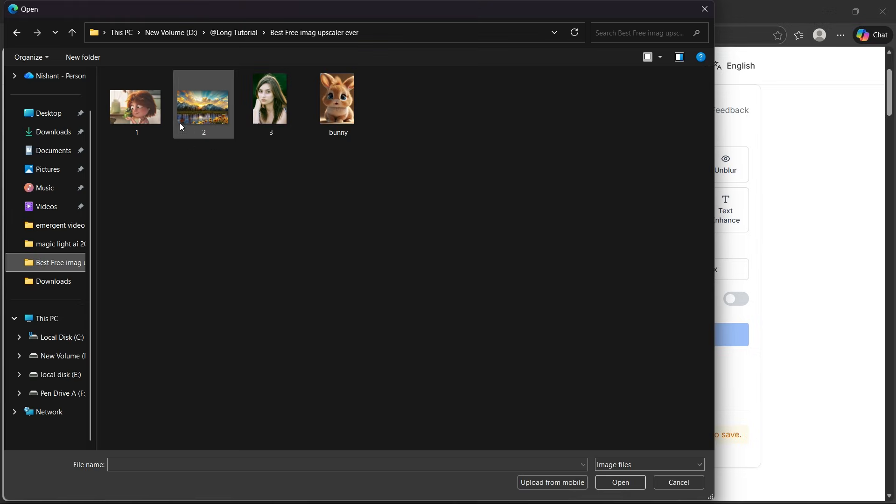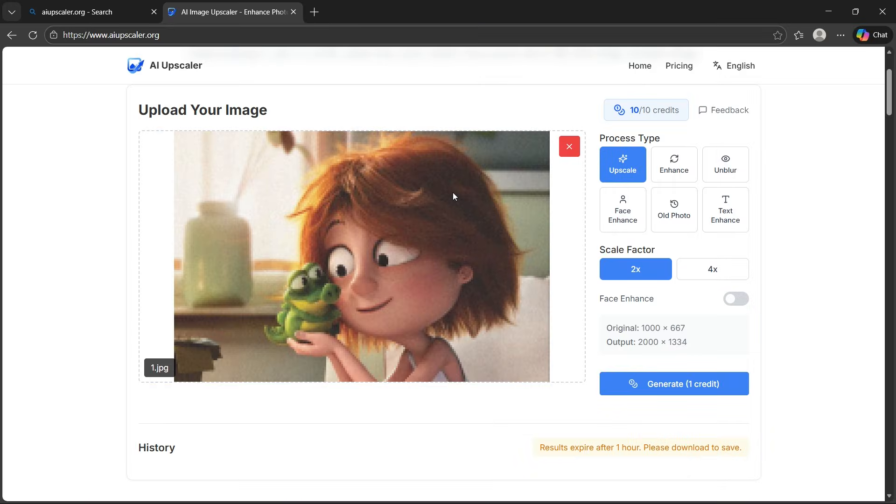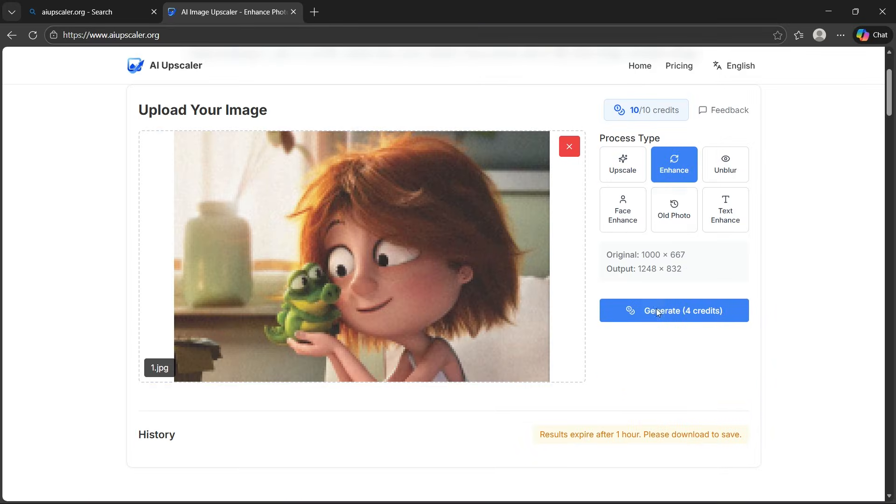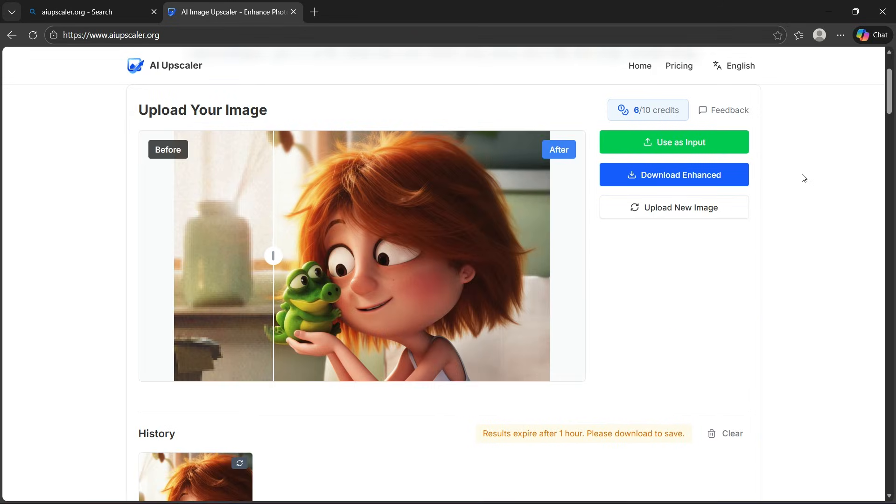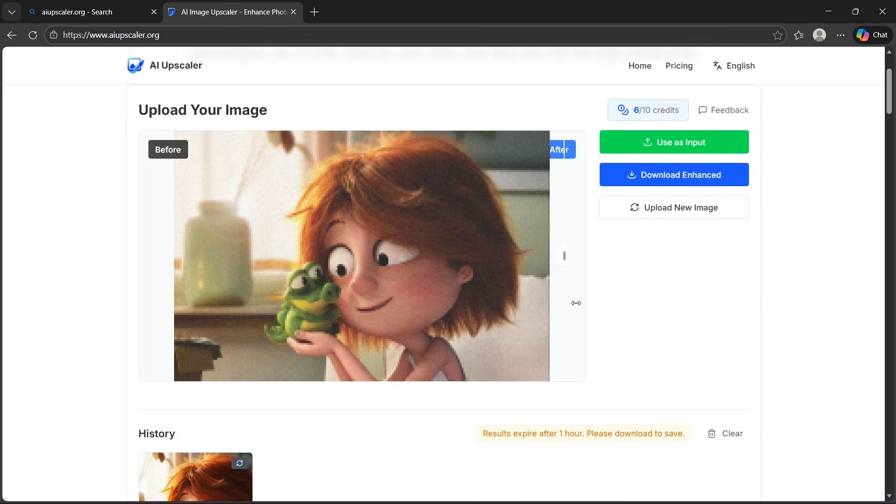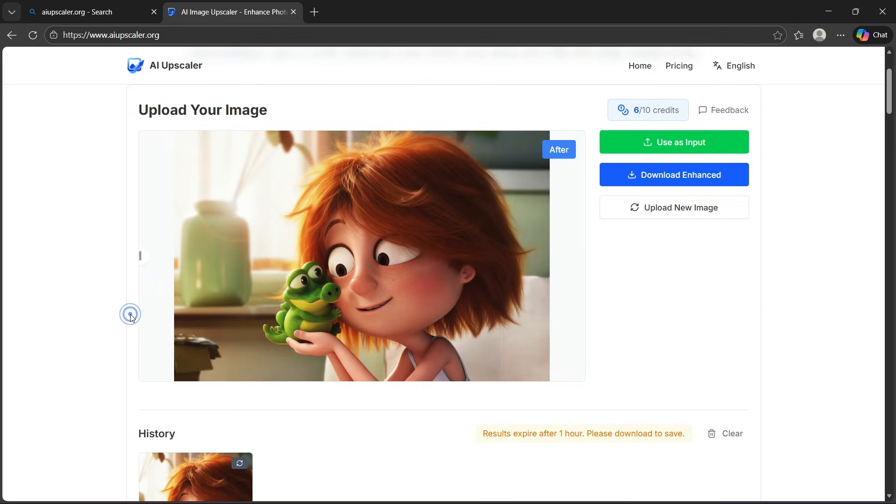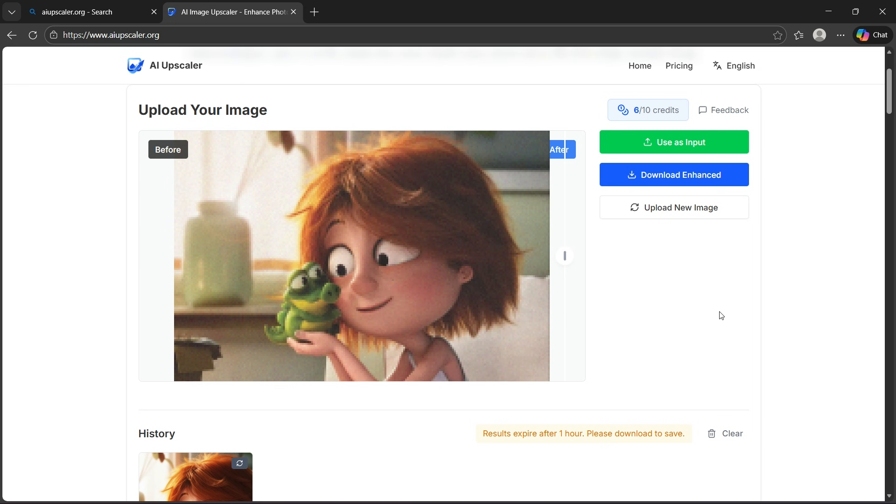I'm going to upload this really low resolution cartoon image. Here I'll select the enhancer and click generate. And as you can see it has beautifully restored the quality of the image.